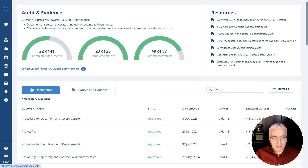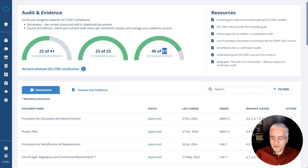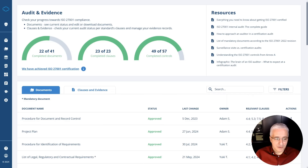Let me briefly explain these KPIs. Here you have a KPI on the total number of completed documents, and here you have the total number of completed clauses. The company is fully compliant with all the clauses. And here you have the number of completed controls — 49 out of 57. This is 57 because 57 controls are found applicable in the statement of applicability for this particular company, which is why it's not 93, the full number of controls.